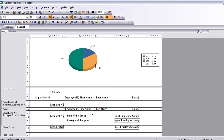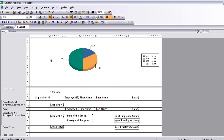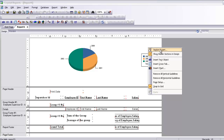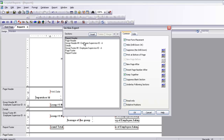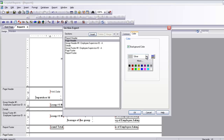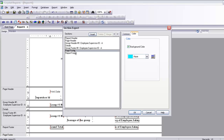Now we can use color. Last time I showed you how to do it via the Selection Expert; this time I'll do it directly. Select the page header section and choose a background color — silver. Then for the page header text area choose blue. The page footer should always match the page header color. For the group section I will use silver again.